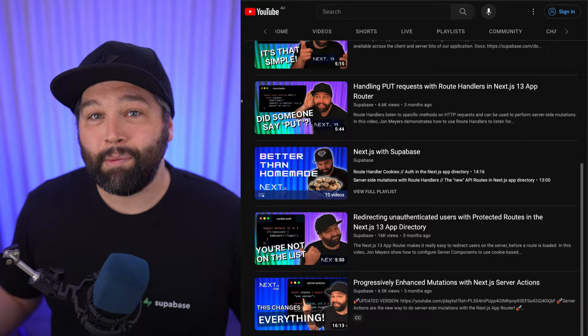When the App Router dropped, our YouTube channel basically became like a Next.js takeover. We became a great place to learn all about server components, client components, route handlers, server actions,